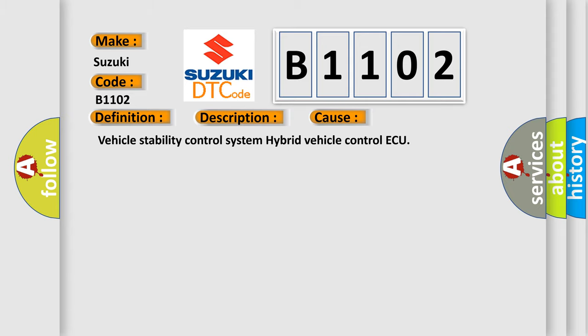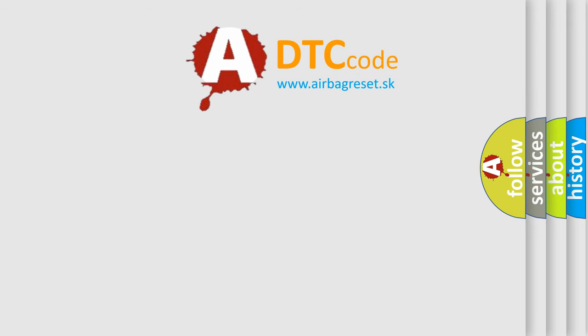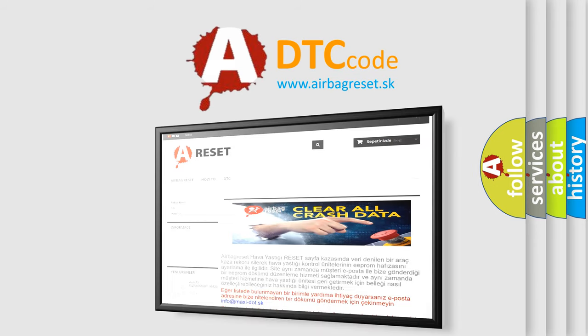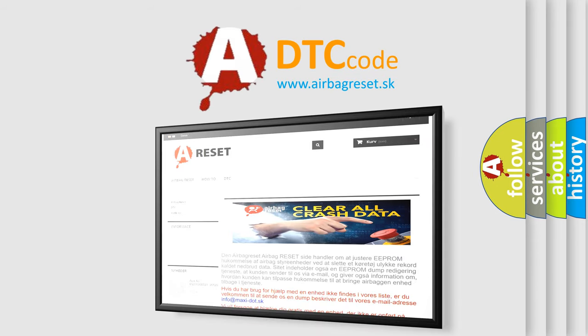The airbag reset website aims to provide information in 52 languages. Thank you for your attention and stay tuned for the next video.